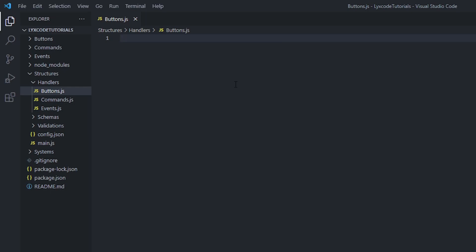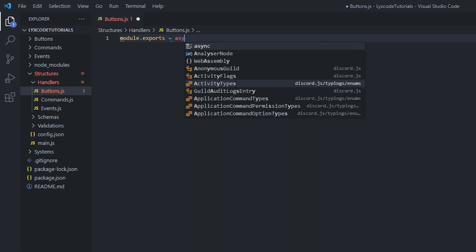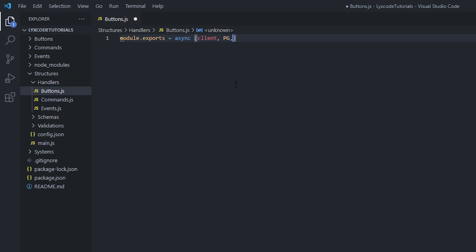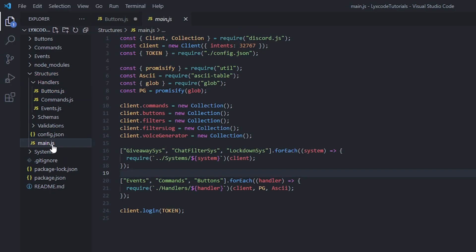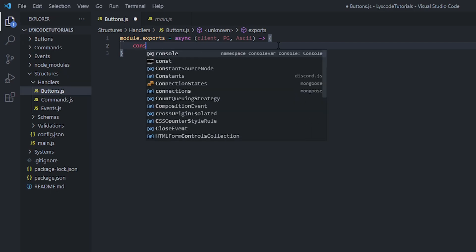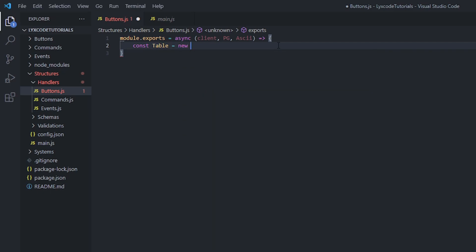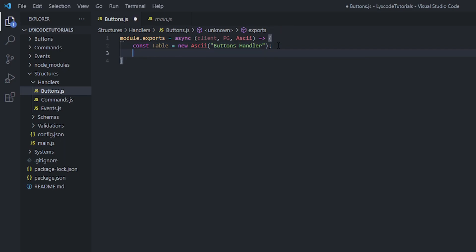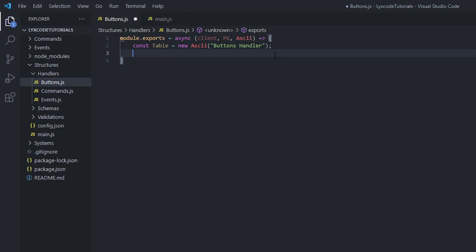Inside buttons.js, we're going to do module.exports and set up an async function with client, pj, and AsciiTable as parameters, just as declared in main.js. Then we define a table: const table = new AsciiTable with the heading 'Buttons Handler'.